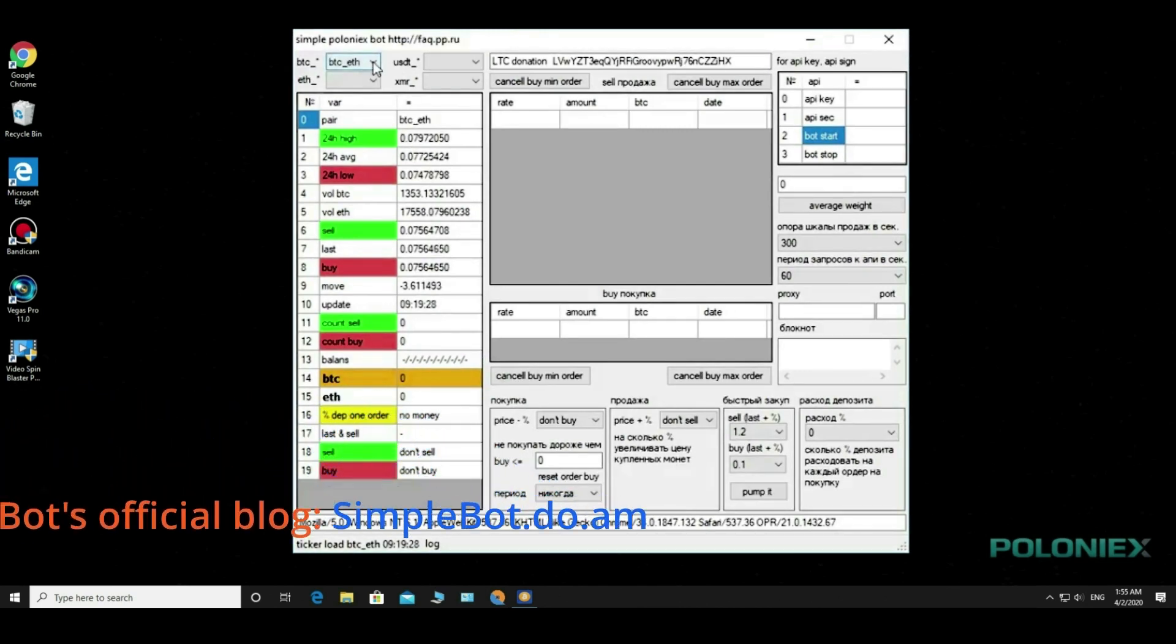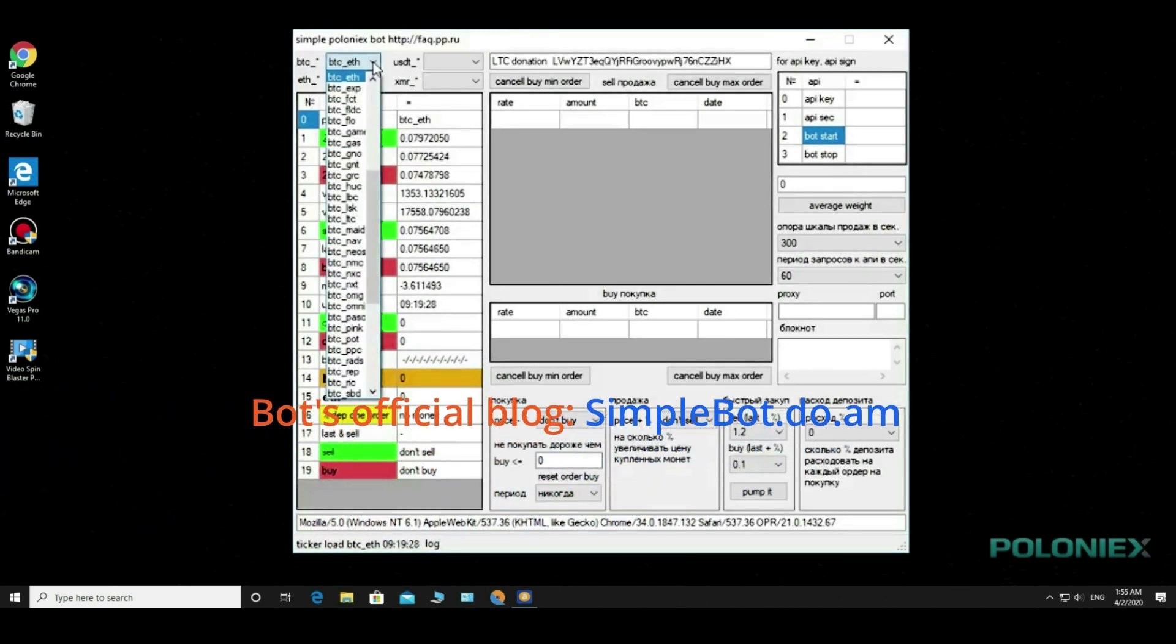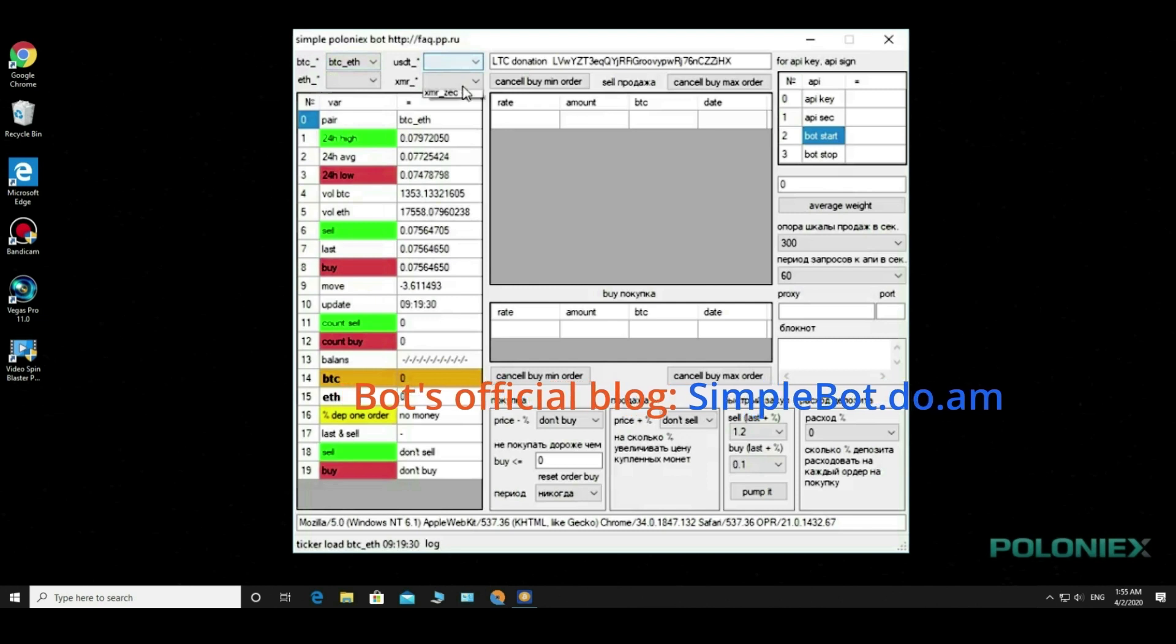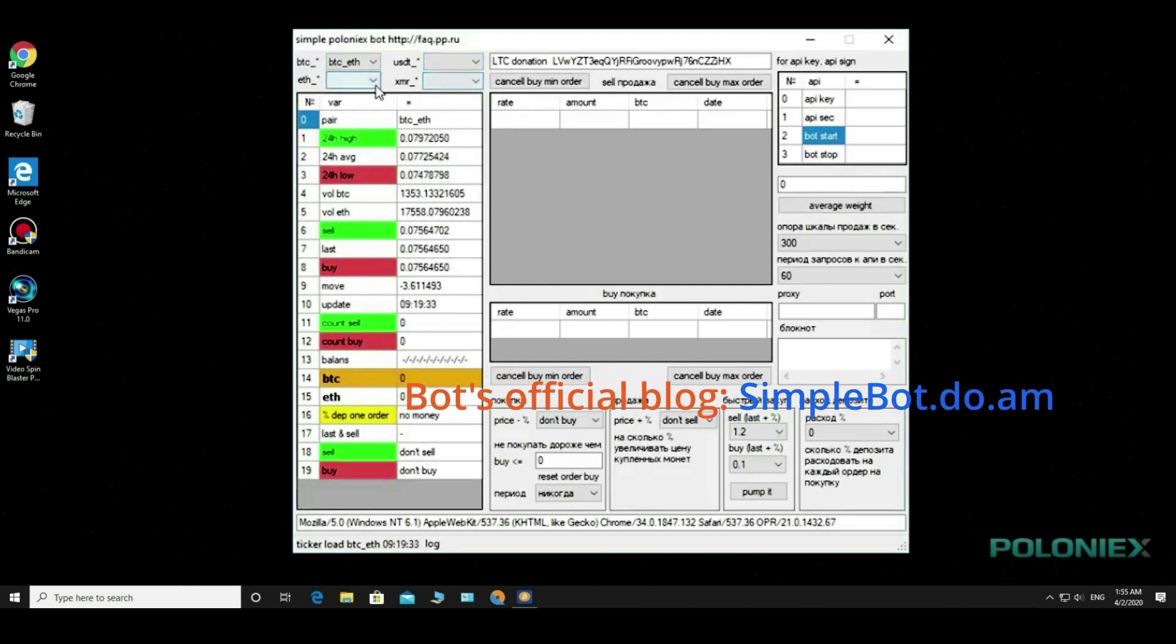In this field we select pairs from this drop-down list. Here you can see a lot of pairs of your choice.